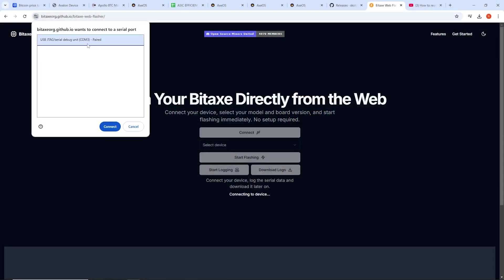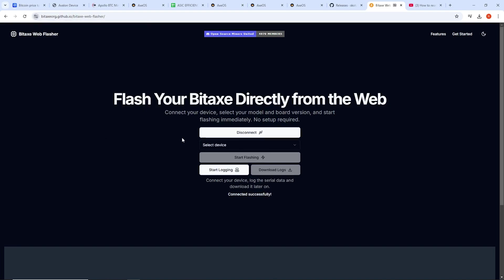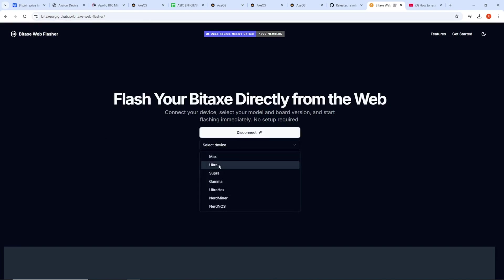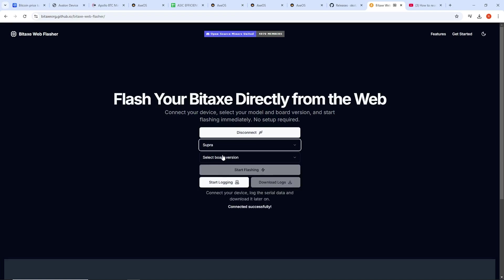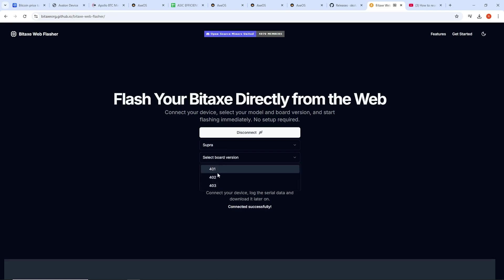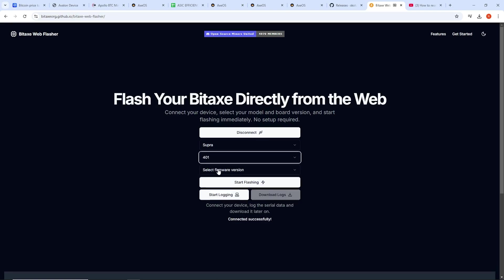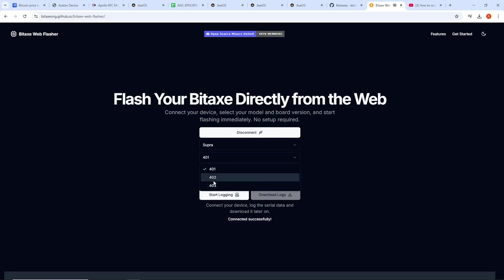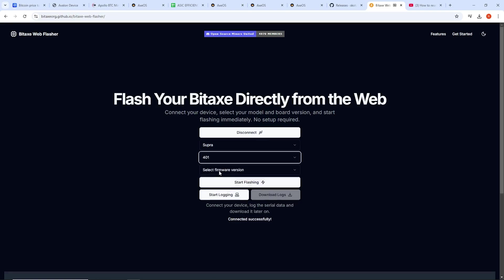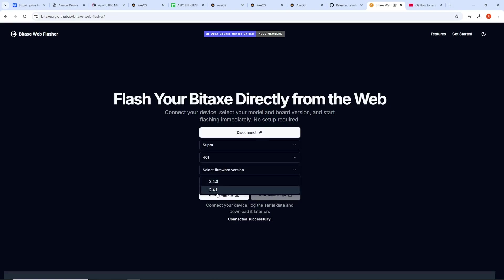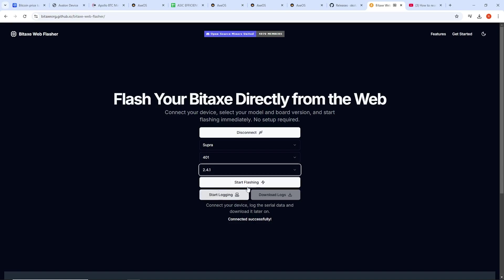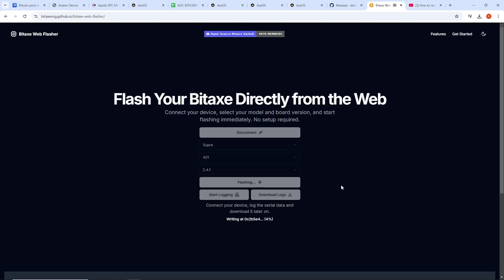And I do see it. I do see it here. Comm3. Connect. Select device. So this is the, I'm going to make sure I hit the right one. This is the 401. So this is the Supra, I believe. So it needs to be, yeah, this board version 401. Select firmware version 2.4.1. And then I'm just going to hit start flashing. And let's see if it reflashes. So be right back.